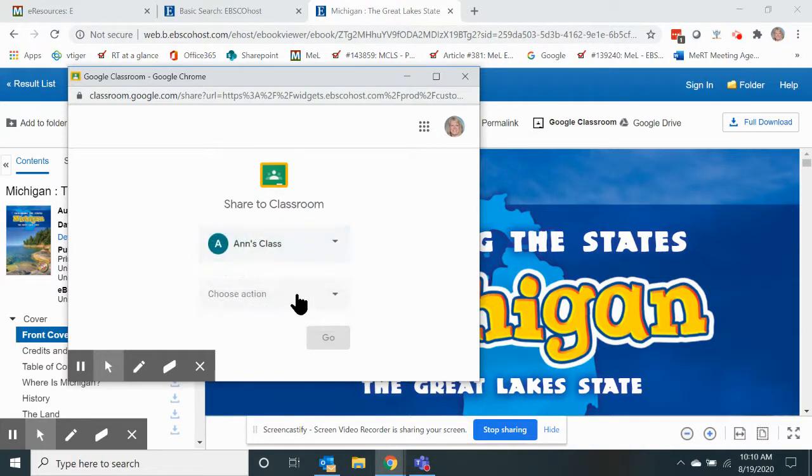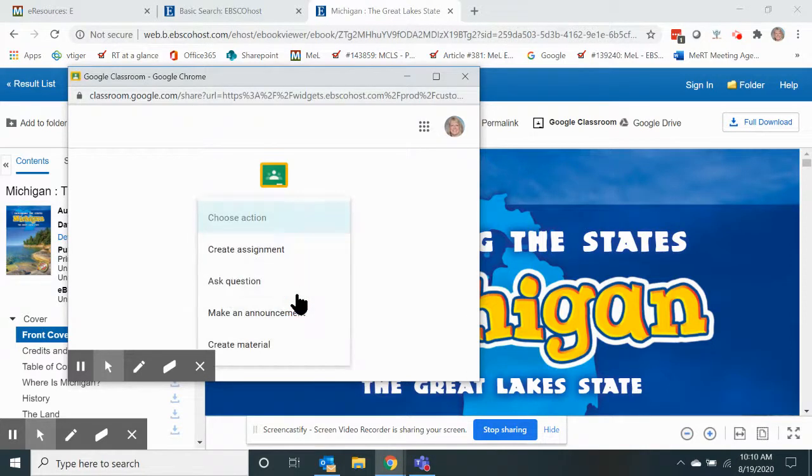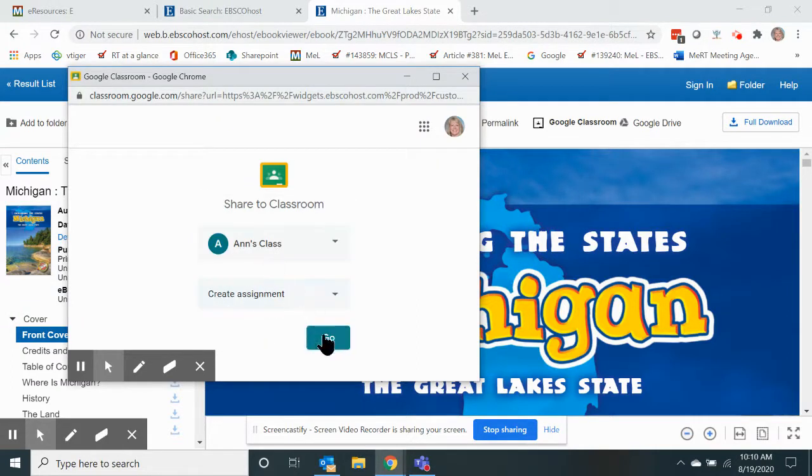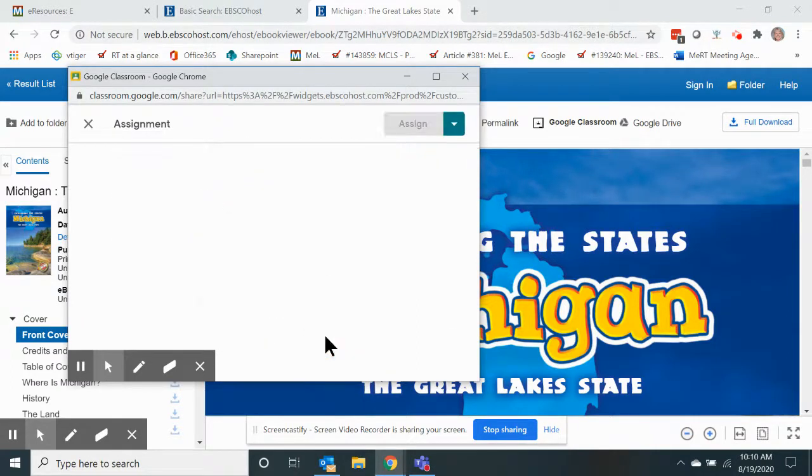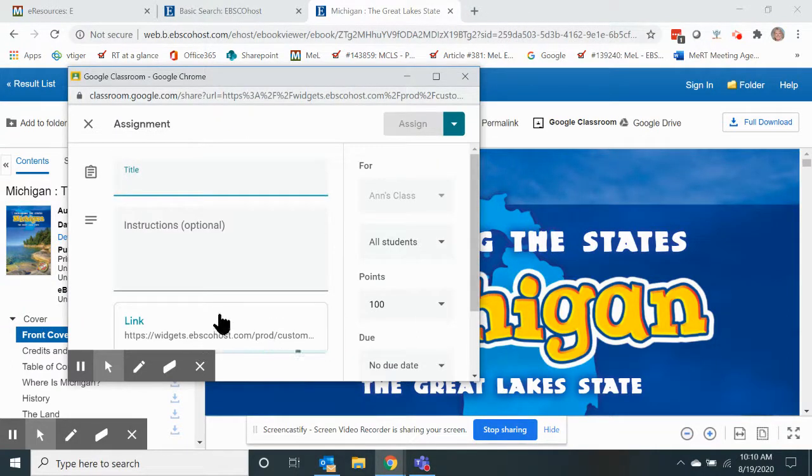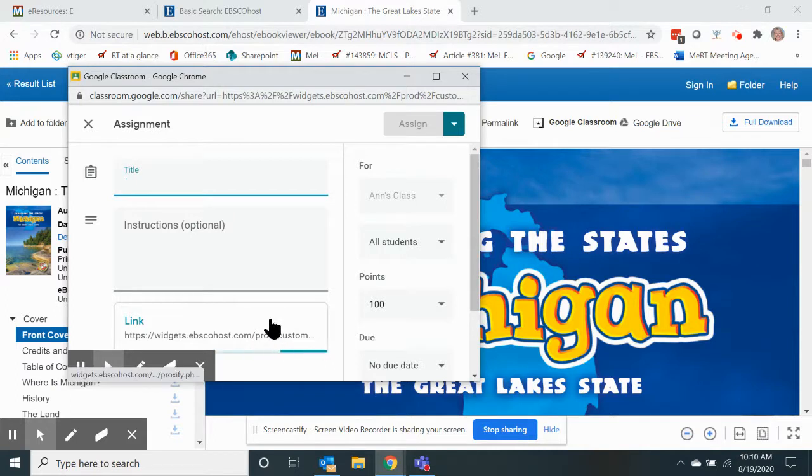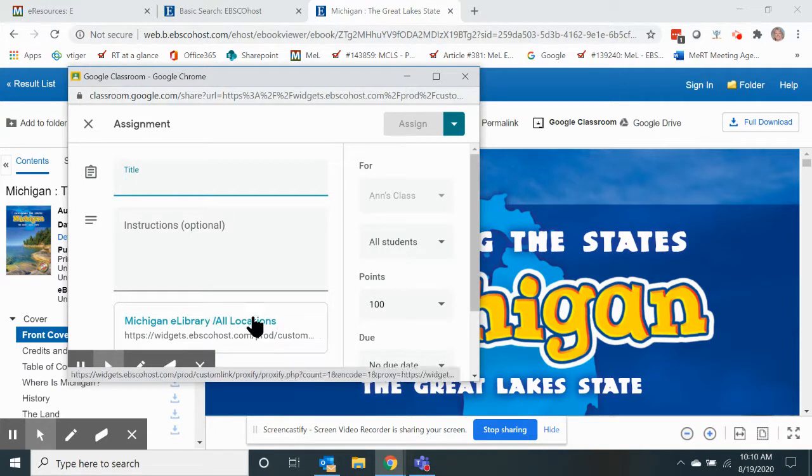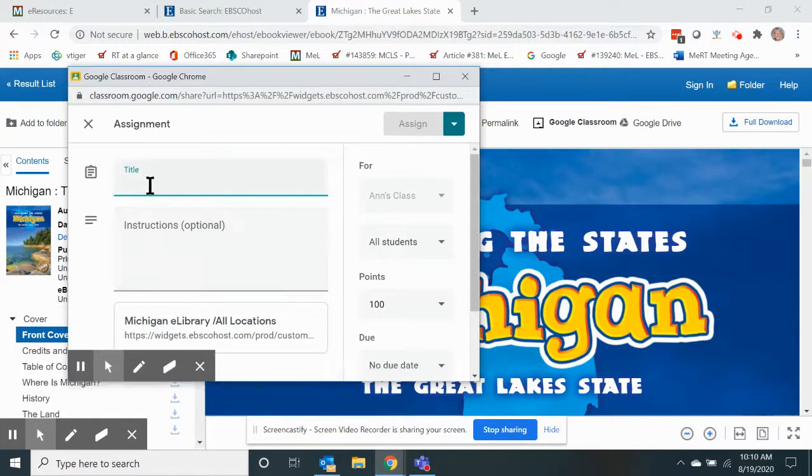Then it will ask you to choose an action. We're going to create an assignment. Now I click go, and the e-book on Michigan is in the Google Classroom tool.